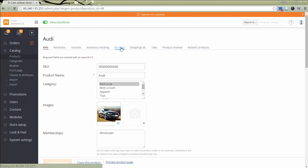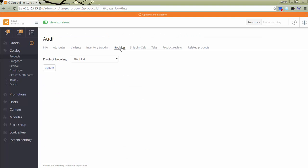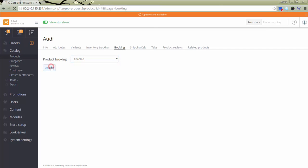Go to section Booking and select Enabled to make the product bookable. Click Update.